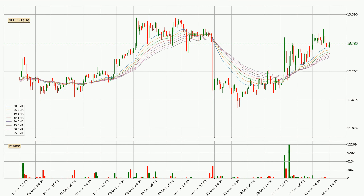Looking at the hourly exponential moving averages, the price is above the hourly ribbon, which can be perceived as bullish and the ribbon could play as a support. This means that you should watch if the price could bounce off the ribbon. The current price to watch is around 12.5. The ribbon is relatively spread out so the support should be considered.